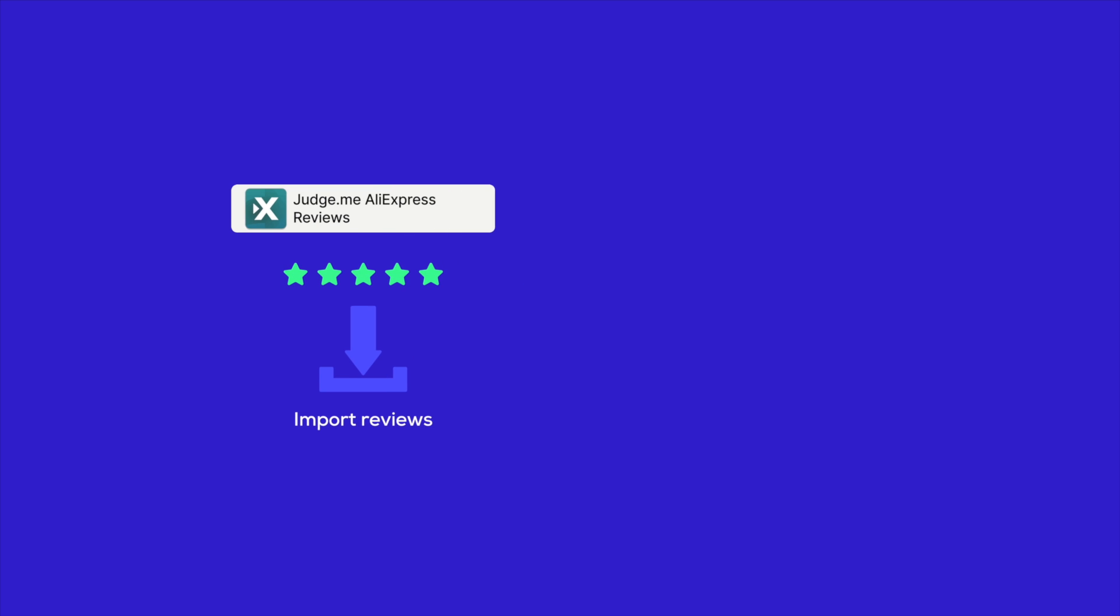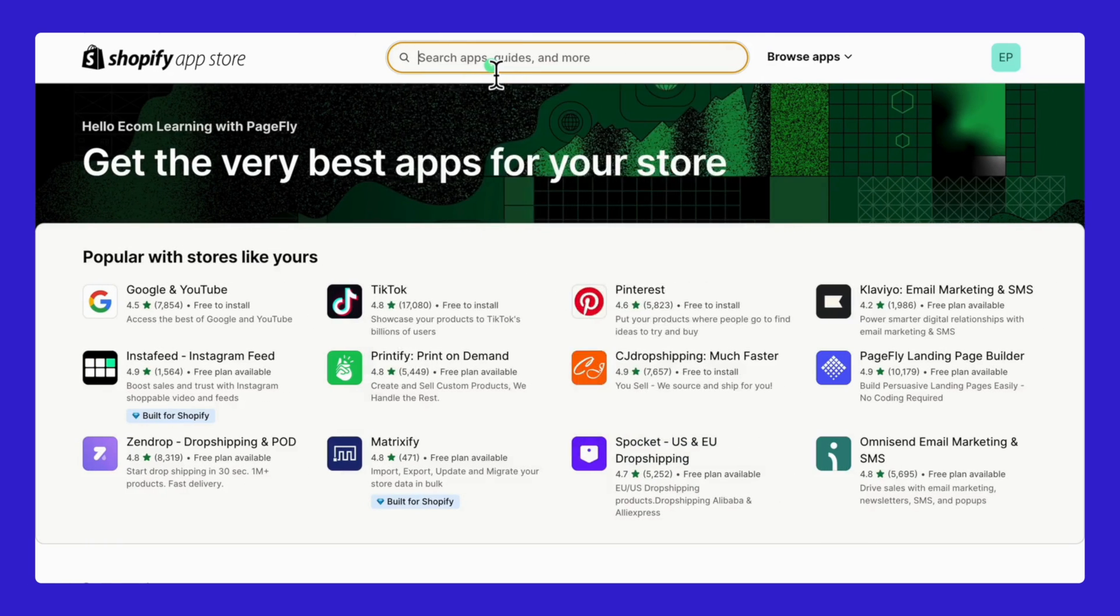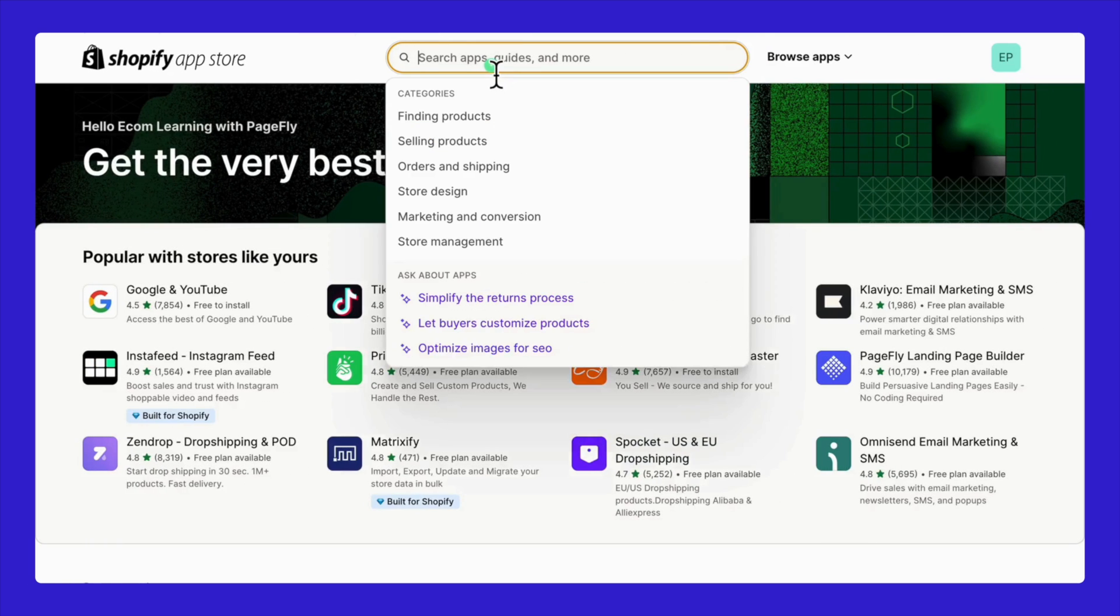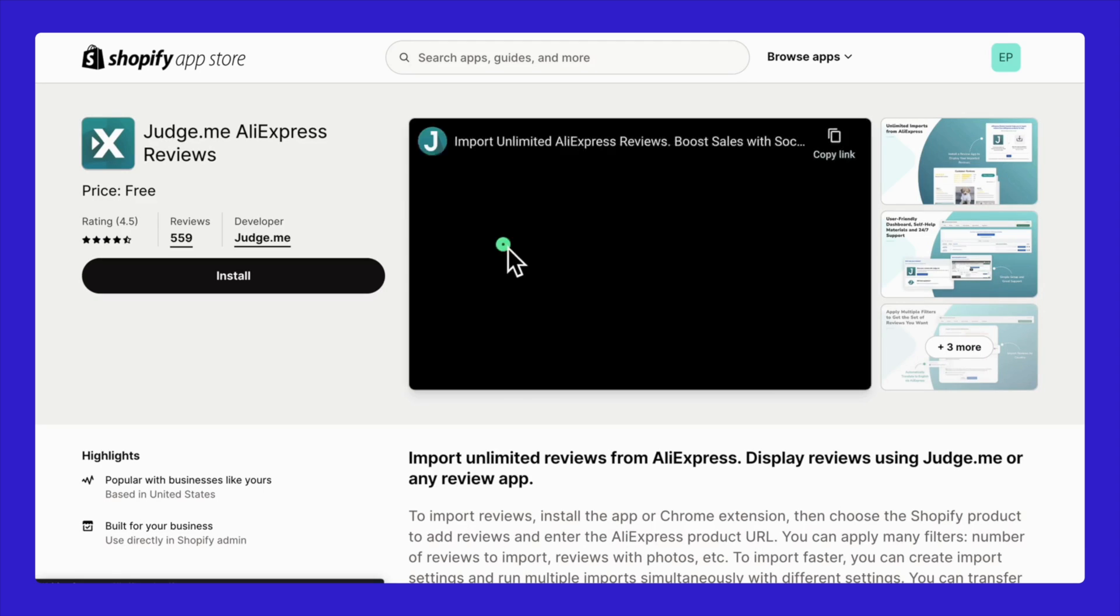Once you have them, you'll use the JudgeMe app to display and customize how these reviews show up on your store. How to install these apps? It's simple. Head over to the Shopify app store, search for each app, and install them directly to your store.